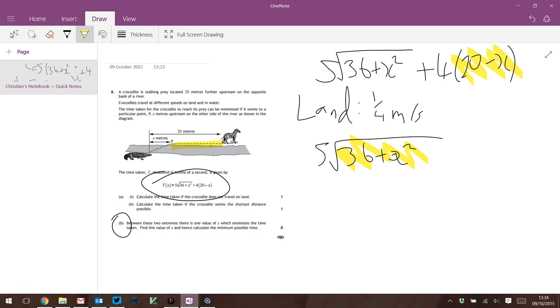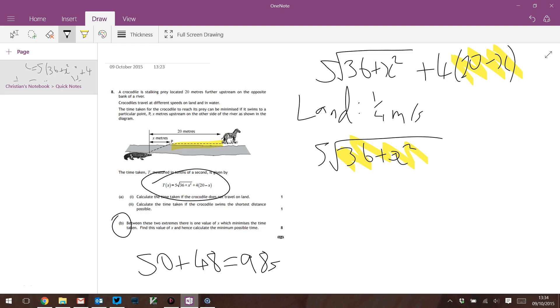Oh I didn't calculate the minimum possible time when X is 8. If X is 8, that's 36 + 64, 100. So 5√100 is 50, plus 4 times 12, 48. 98 seconds. That's a minute and a half. What's this zebra doing? It's being chased for 12 seconds on land by a crocodile. Pretty stupid zebra.